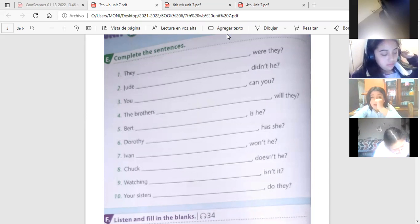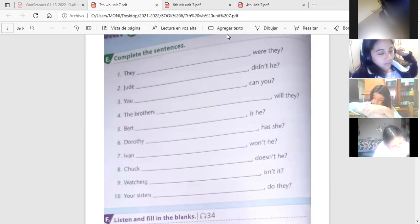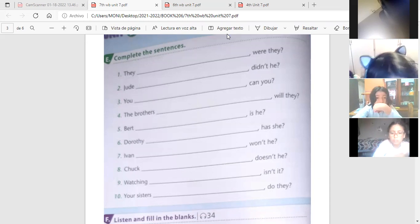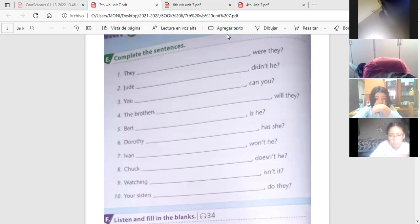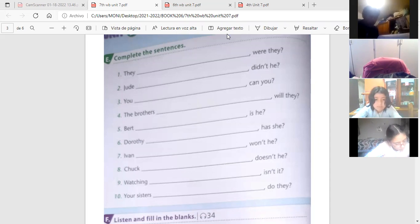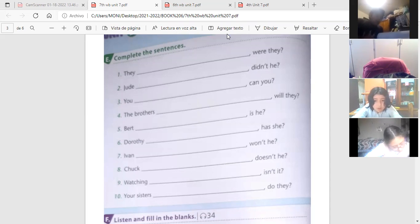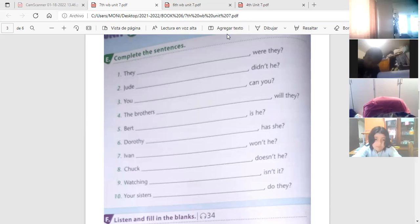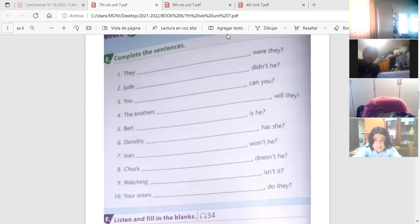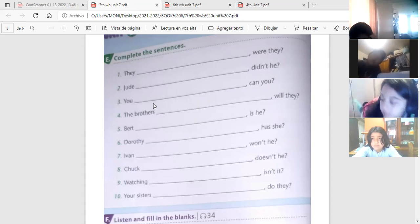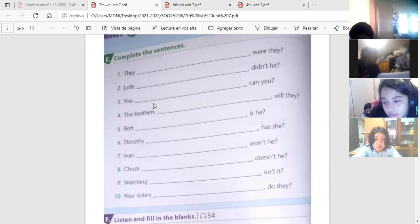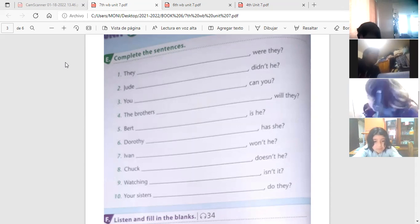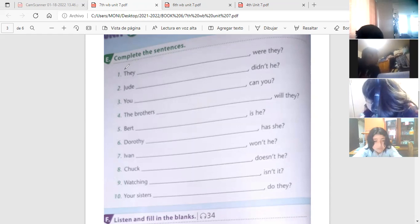Ocho, Chuck compra nuevos juguetes, no es verdad? Nueve, mirar TV es muy interesante, no es verdad? Y diez, tu hermana baila todos los días, no es verdad? Listo, vamos chicos. Esta no les voy a poner puntaje porque sí está un poco más difícil, pero sí vaya a corregir.